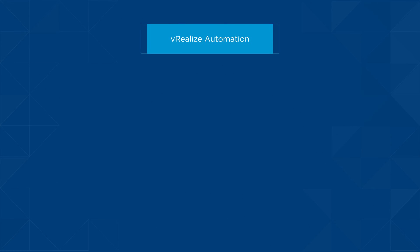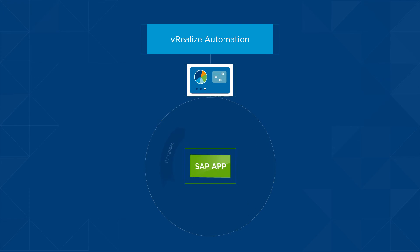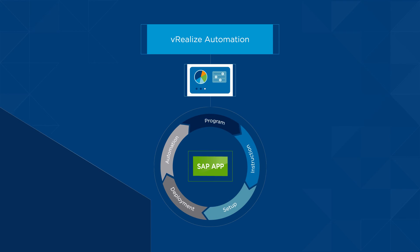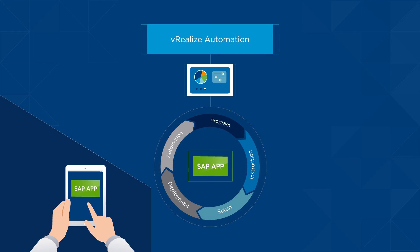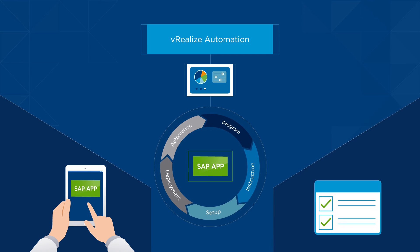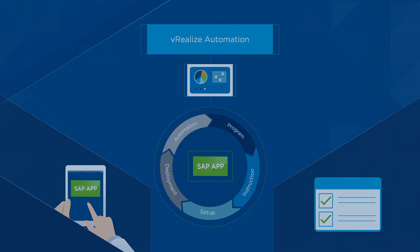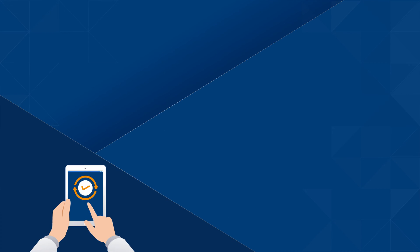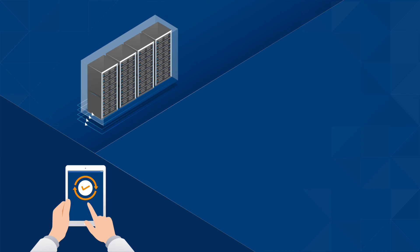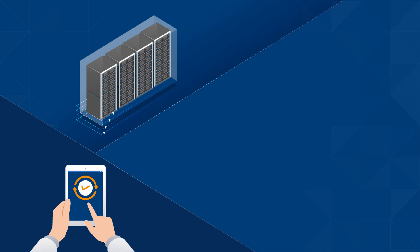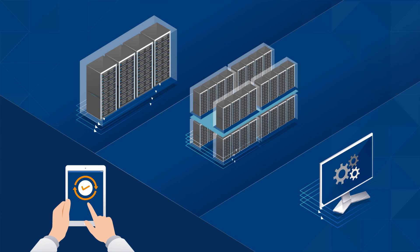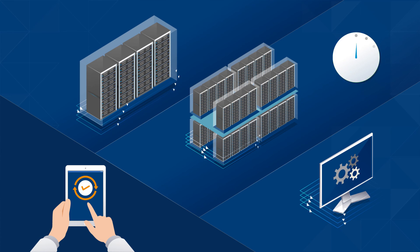vRealize Automation also provides great control of SAP lifecycle management using an on-demand self-service portal and service catalog that allows designated users to easily self-provision infrastructure, platform, and desktop services in minutes.